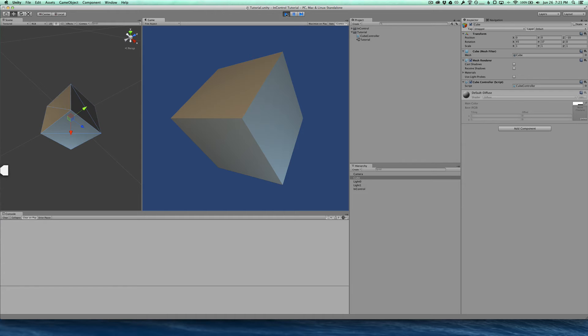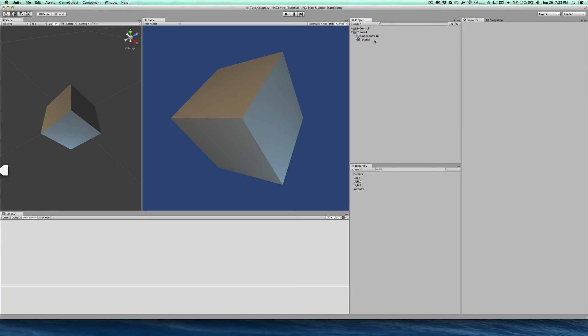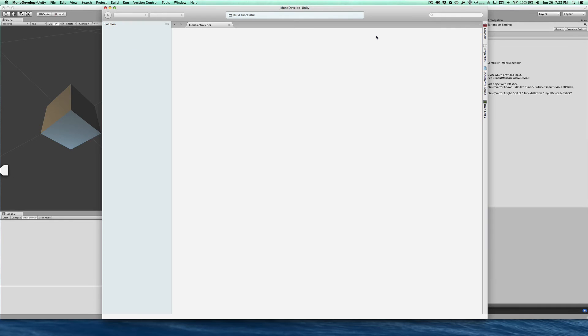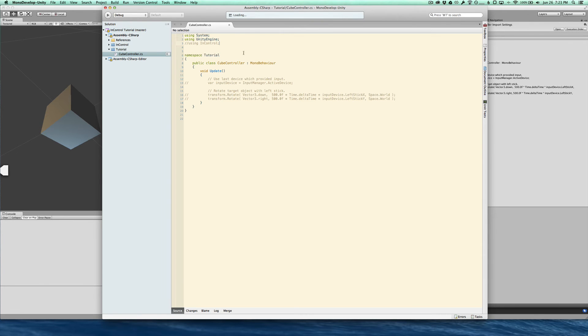And really there should be no errors or anything. Okay, so let's take a look at this cube controller script. And of course it is empty here, so we're just going to start adding a little bit of InControl support to rotate that cube. The first thing we'll do is import the InControl namespace.